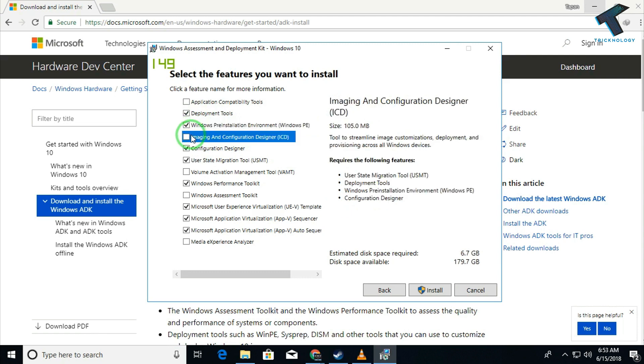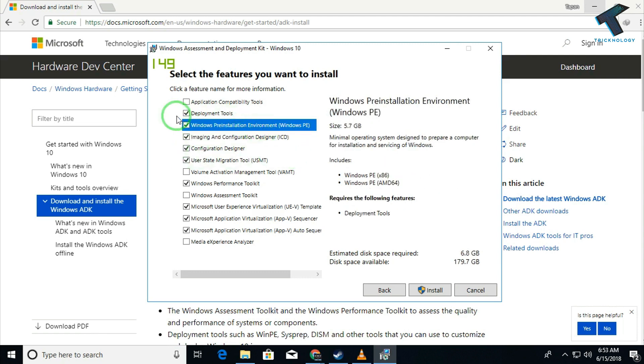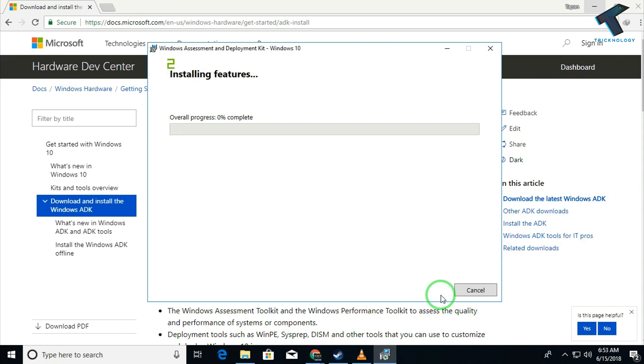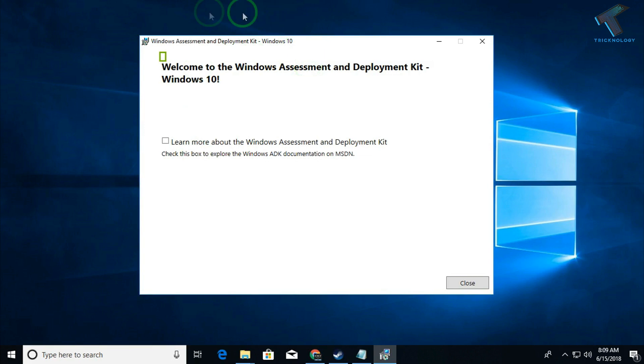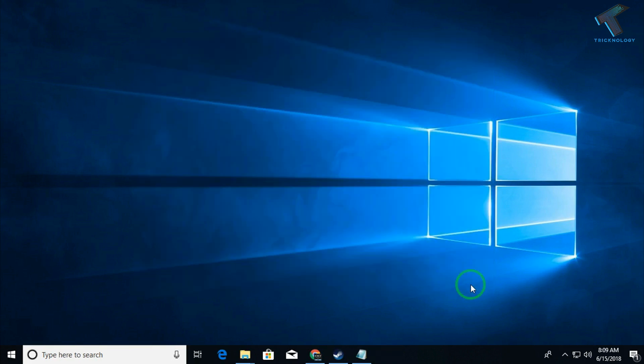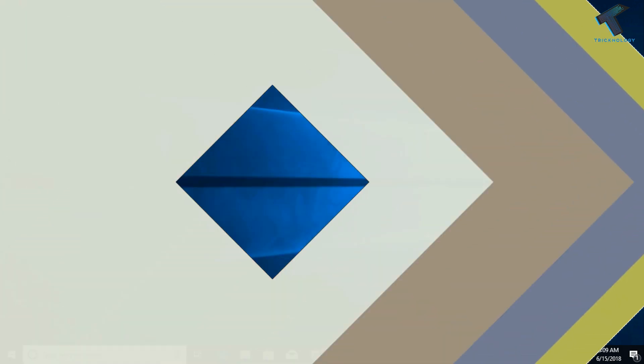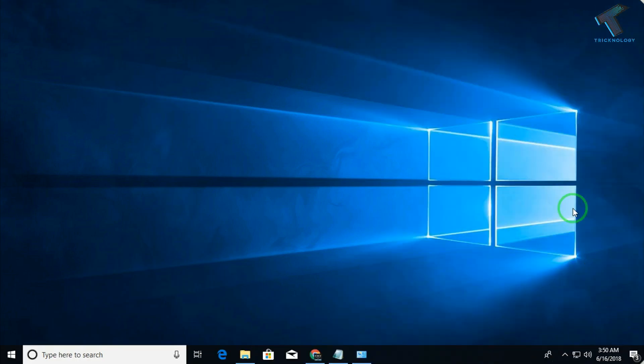Now you have to choose the Windows WinPE option from there. I have chosen the default option, so you can choose only the WinPE option in your case. Now it will take some time. After installing the development kit on your computer, you will get a screen like this. You have to click on close.